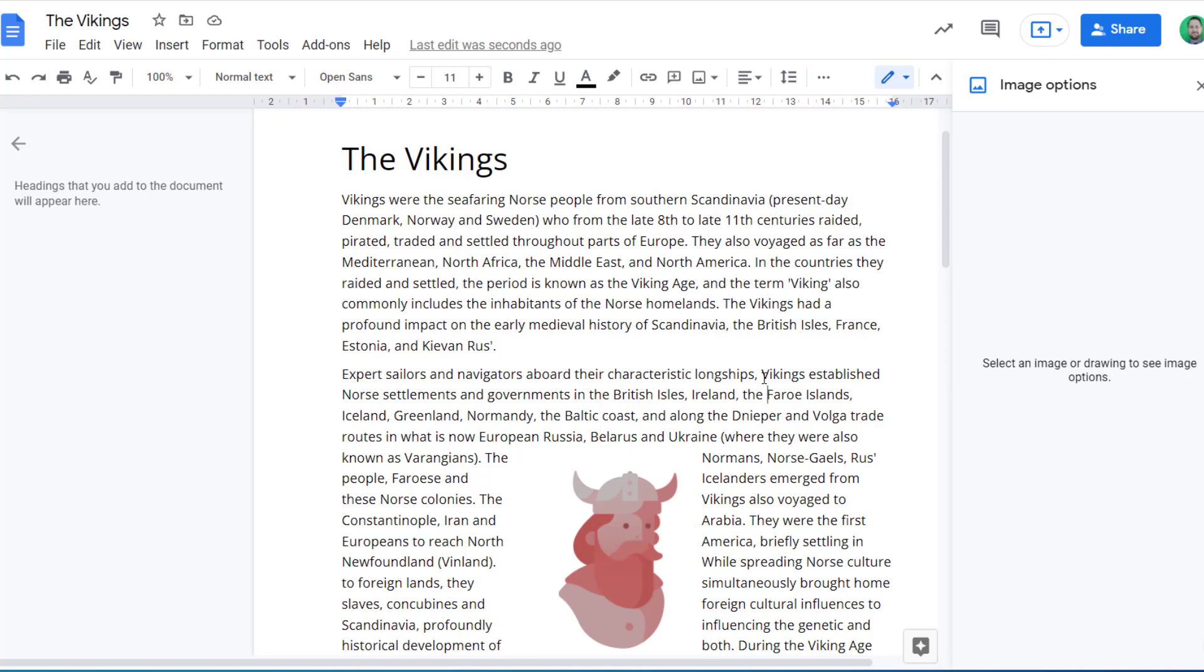So I hope this has shown you some great options to insert, position, and adapt your image so that it has great impact within your Google Doc.